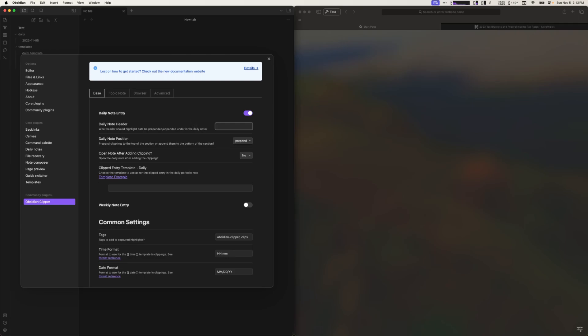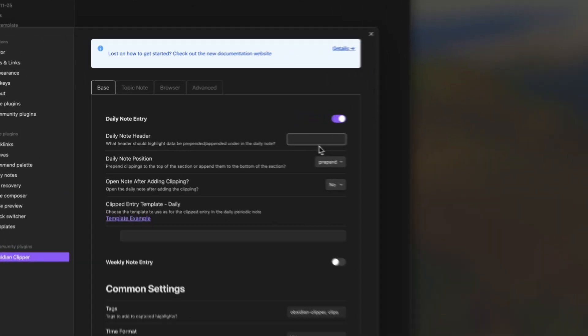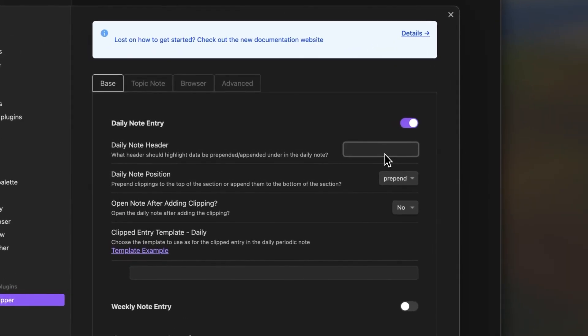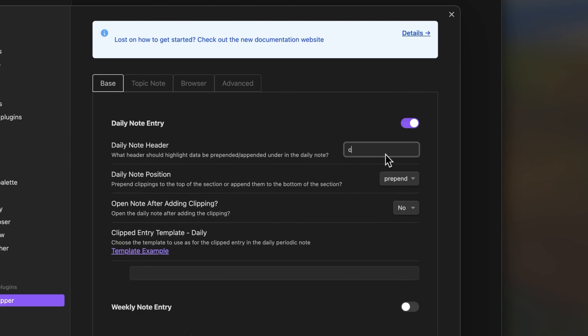In this case I want my clippings to go under the clipped level 1 heading and I like to have the last clipping prepend to the top of the section. Next, we need to decide if you'd like to have the daily note opened after clipping. In this case I'm going to stick with the default of no.